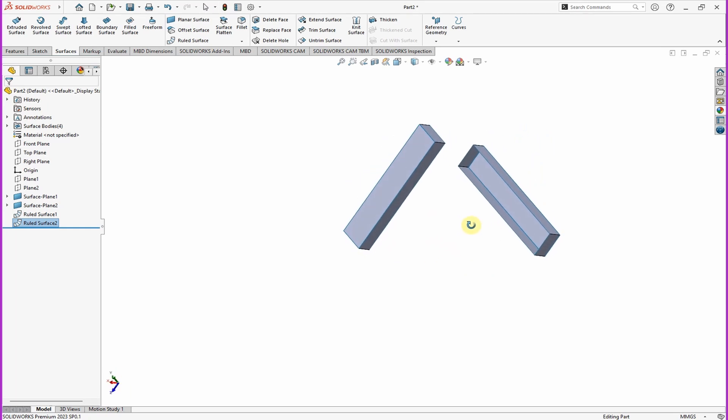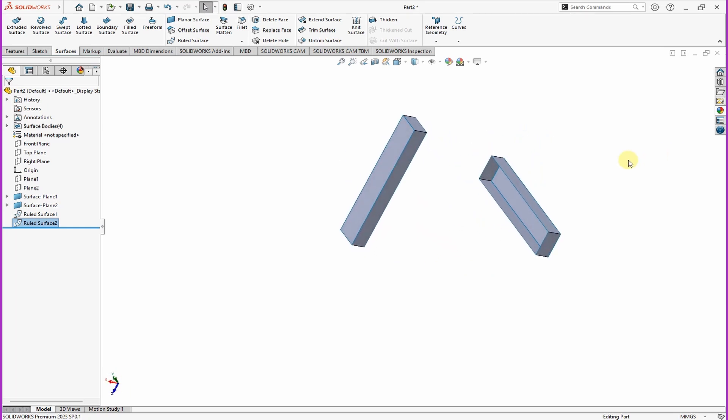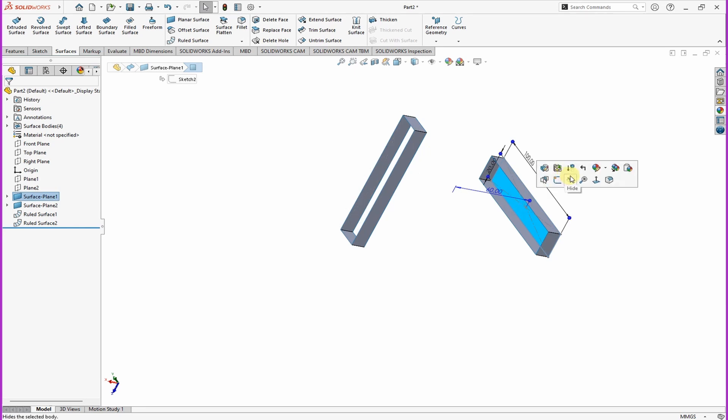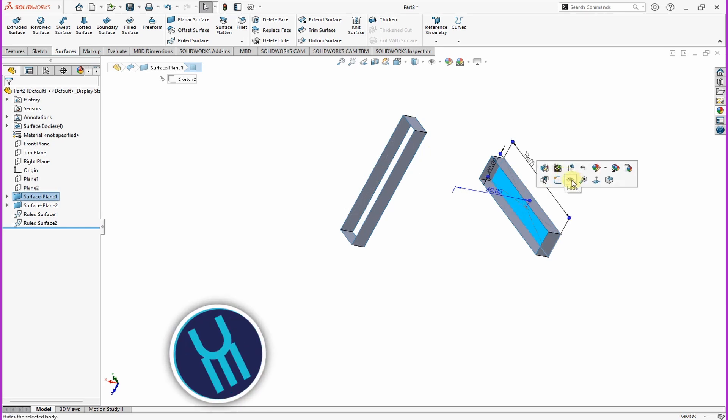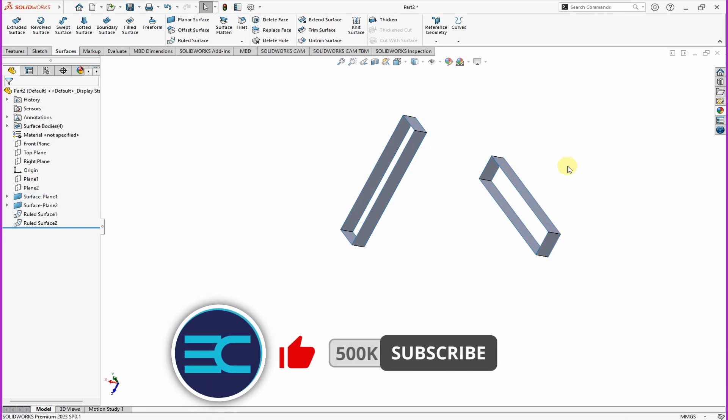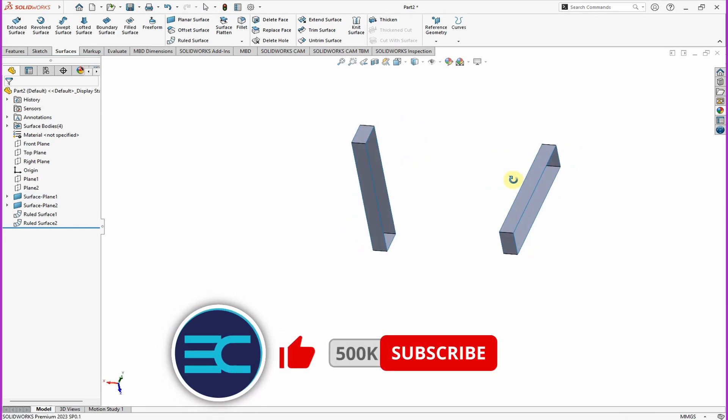So once you do that, just want to hide these end surfaces and them like that. We'll turn them back on later.